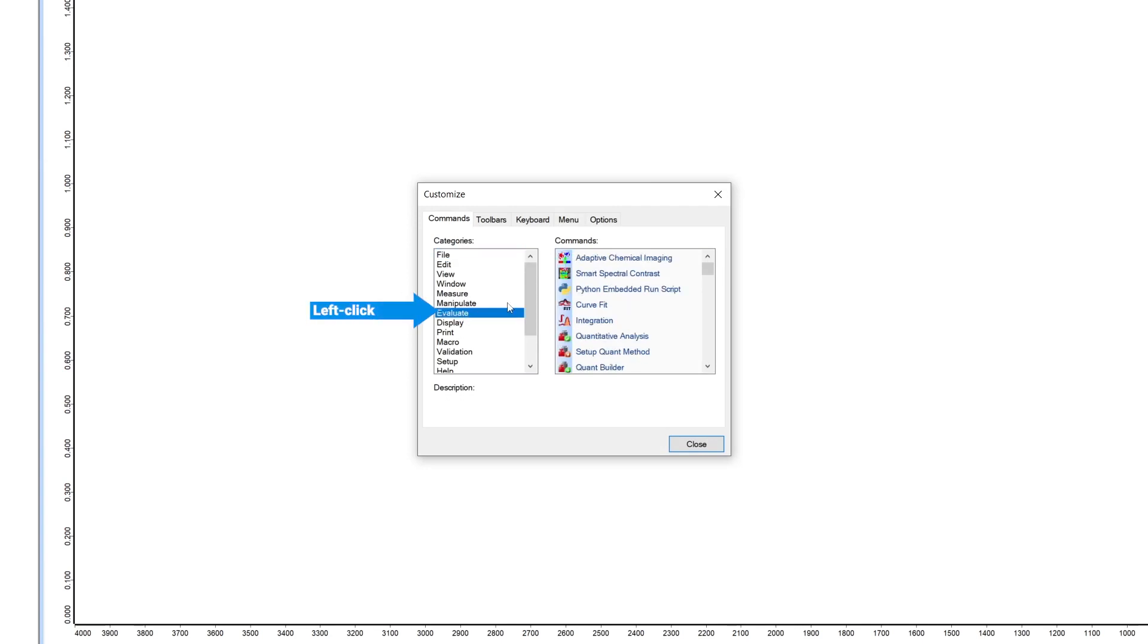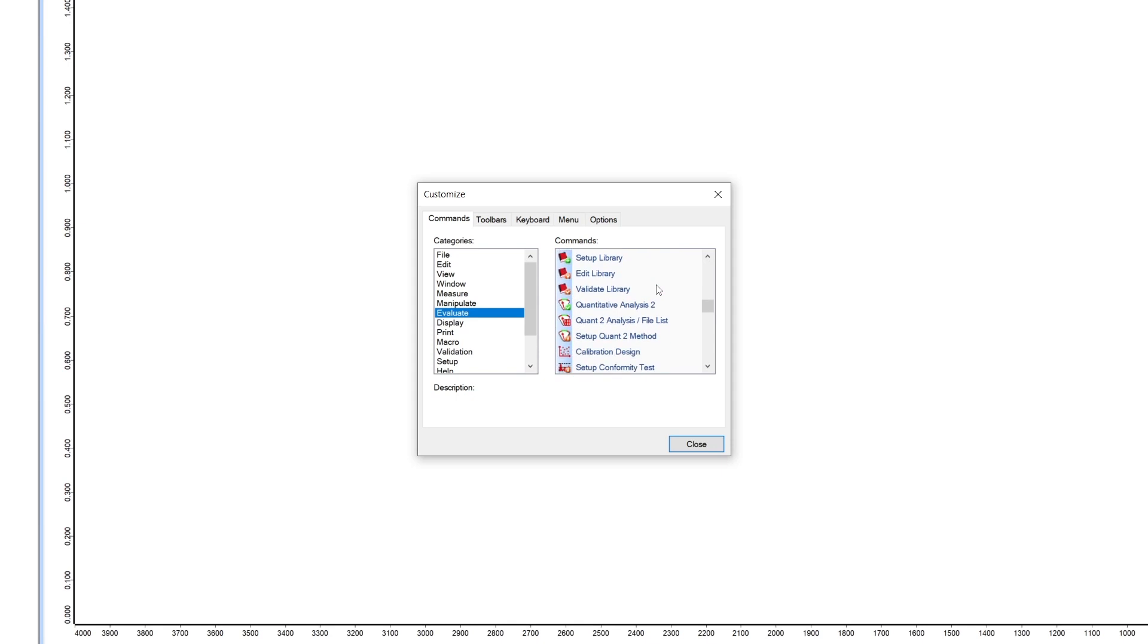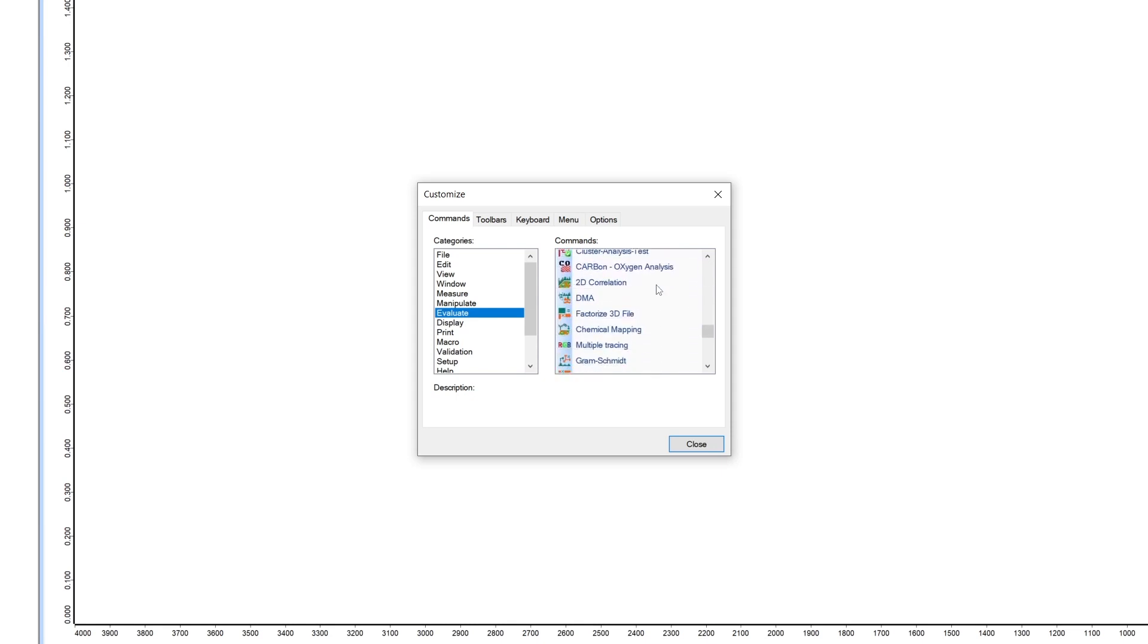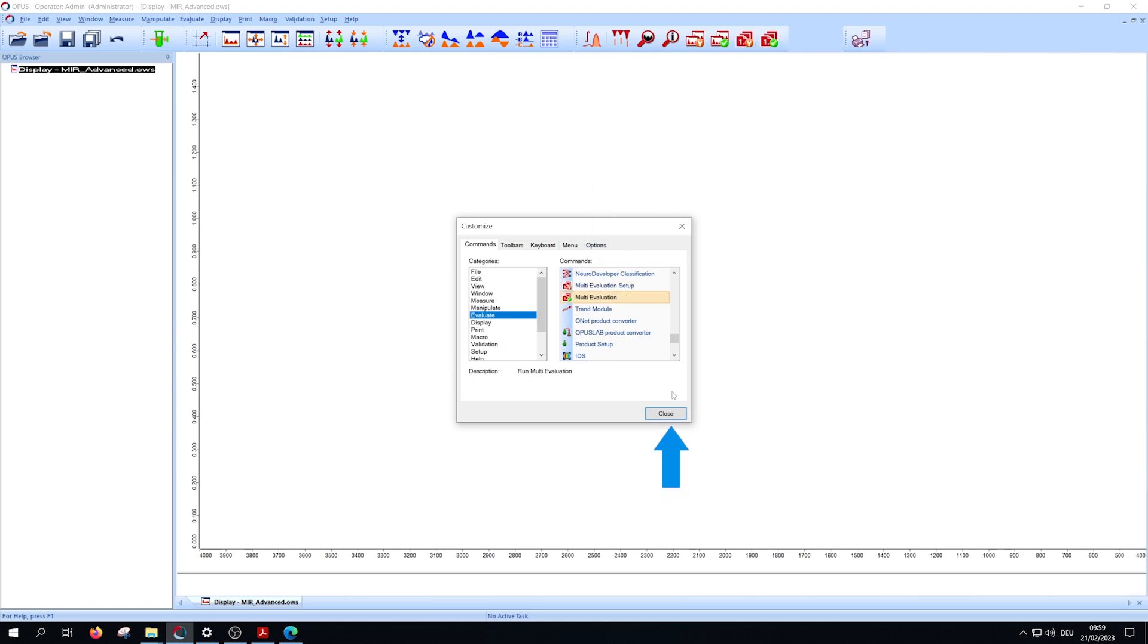Left click on evaluate and then scroll down to multi-evaluation and multi-evaluation setup. Add them to your toolbar via holding left click on them and move them to the place where you want to add the buttons. Close the window.